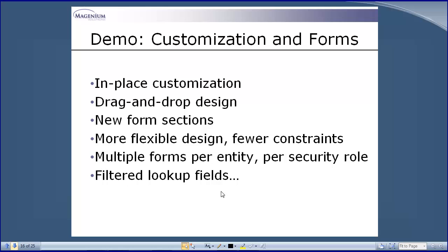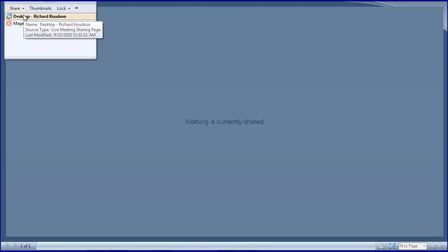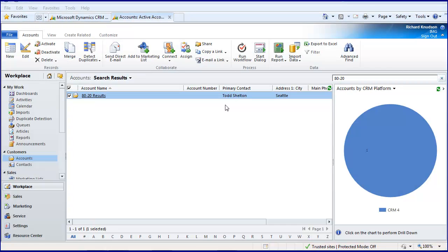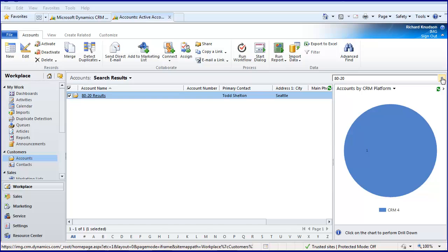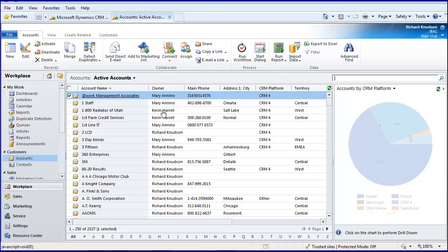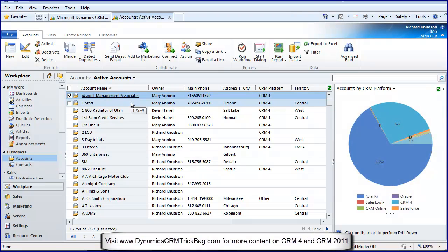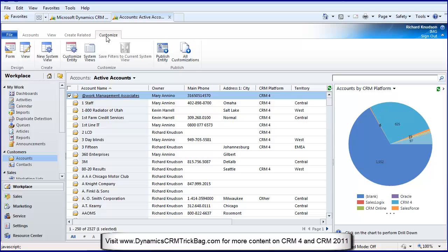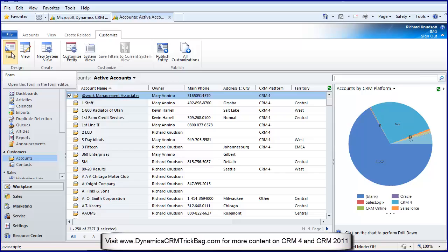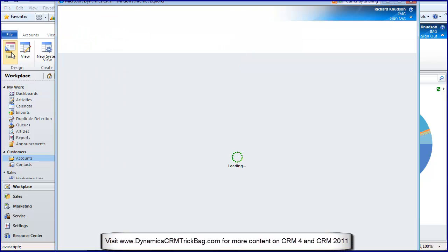I'll show you where these things are and filtered lookup fields, then we'll drill down on these in more detail in a subsequent section. Let me navigate to unfiltered accounts. I'm on the account list. I click Customize, I want to customize the account form, just click Form.